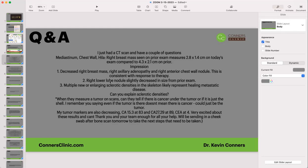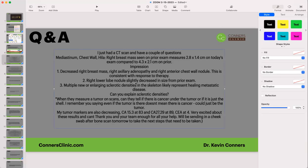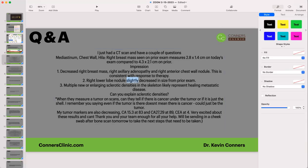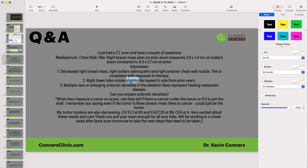The radiologist is noting the mass is decreasing because this person is doing some sort of therapy. There's also a right lower lobe nodule slightly decreased in size from prior exam. And then: multiple new enlarging sclerotic densities in the skeletal area, likely representative of healing metastatic disease. So what's a sclerotic density?